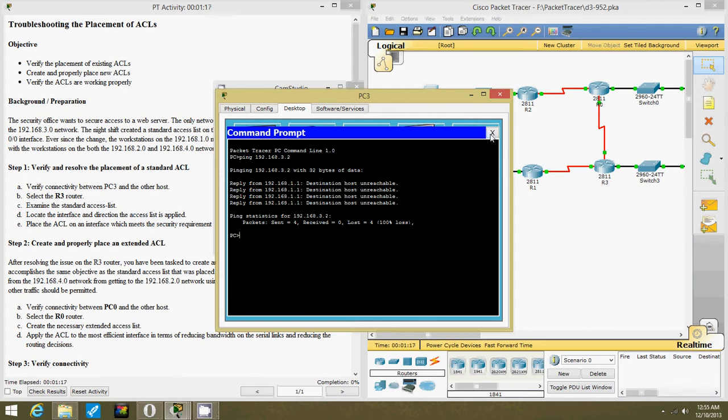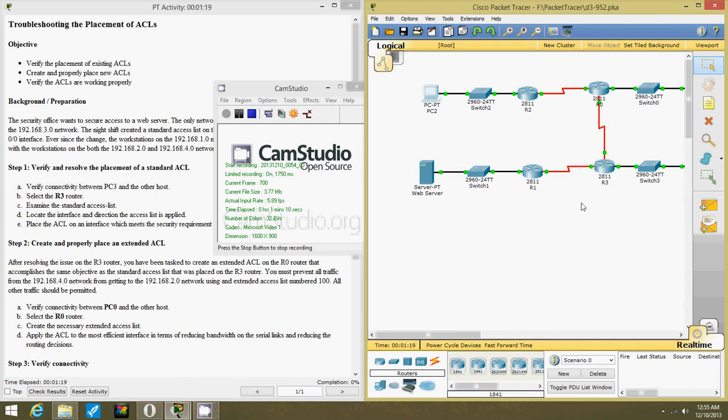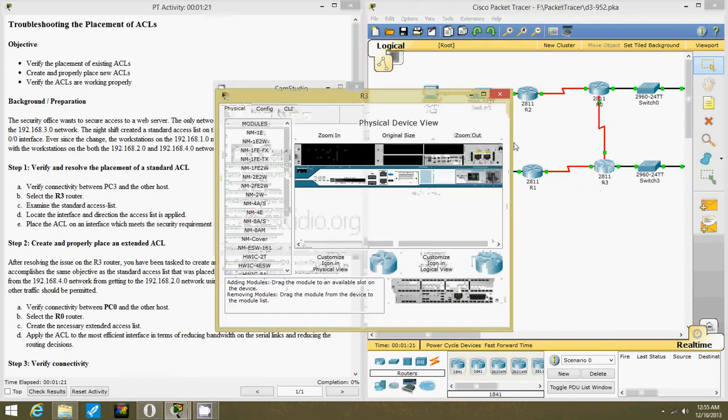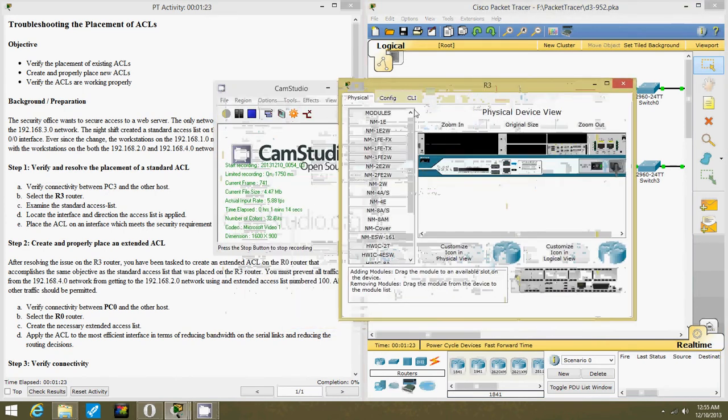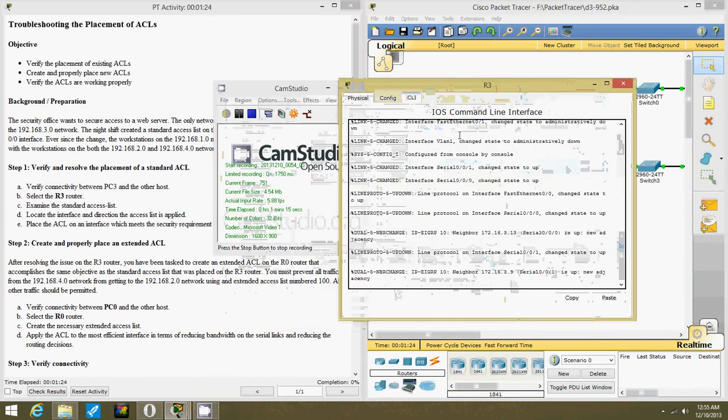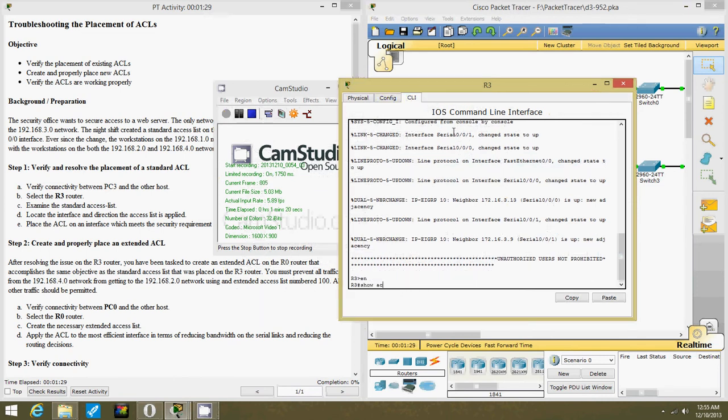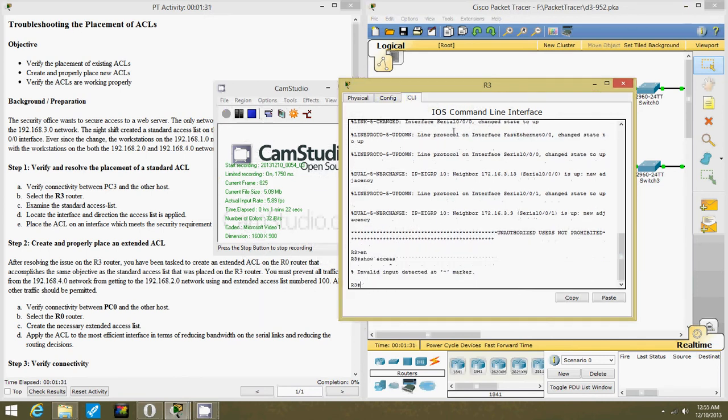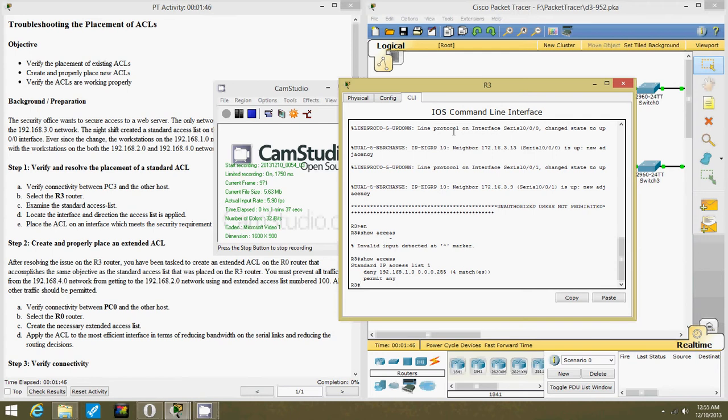Okay, so let's select the R3 router and type in enable show access. Spell access, right? Okay, the 1.0 network is actually blocked, which is why they're having those problems.